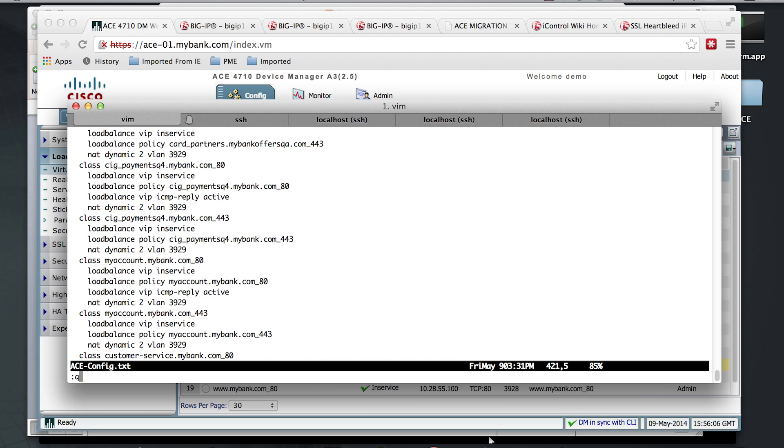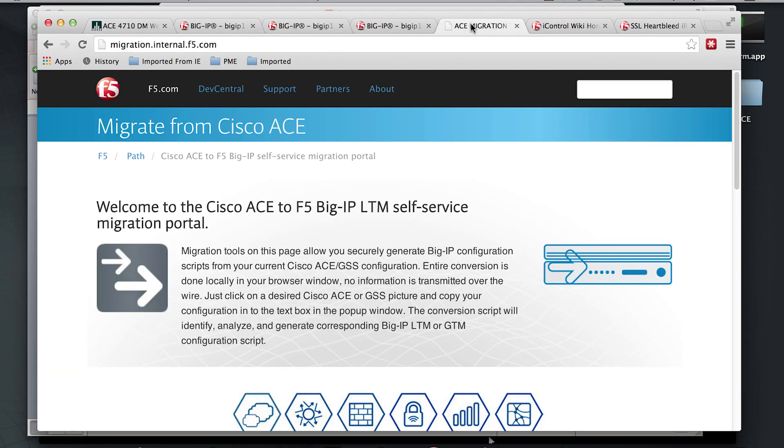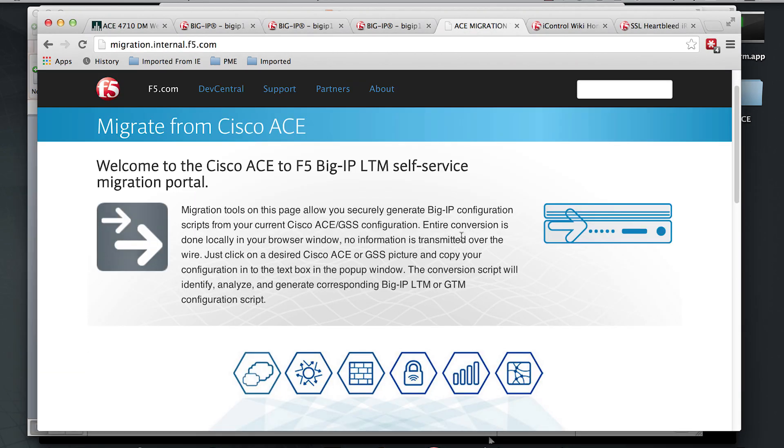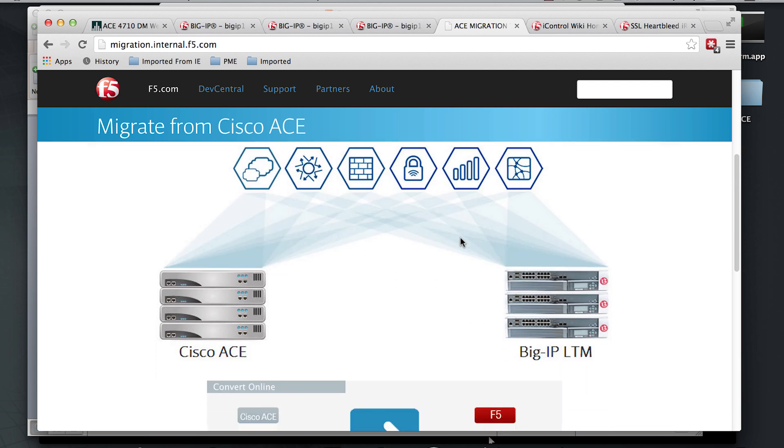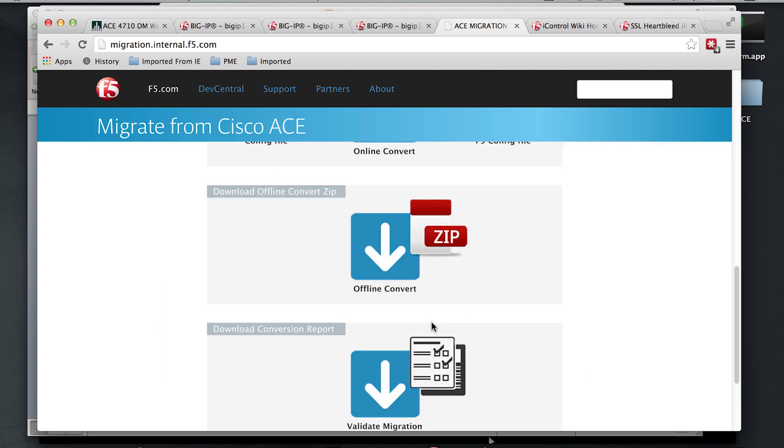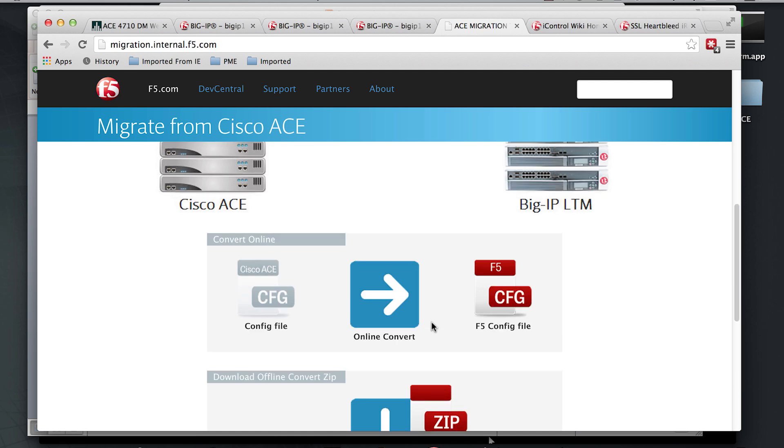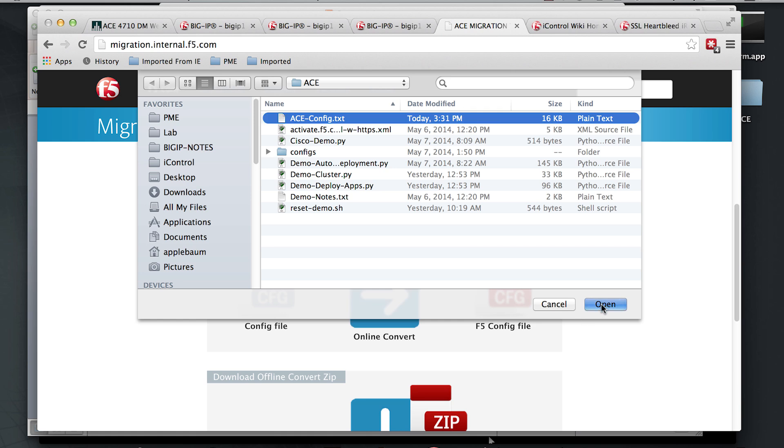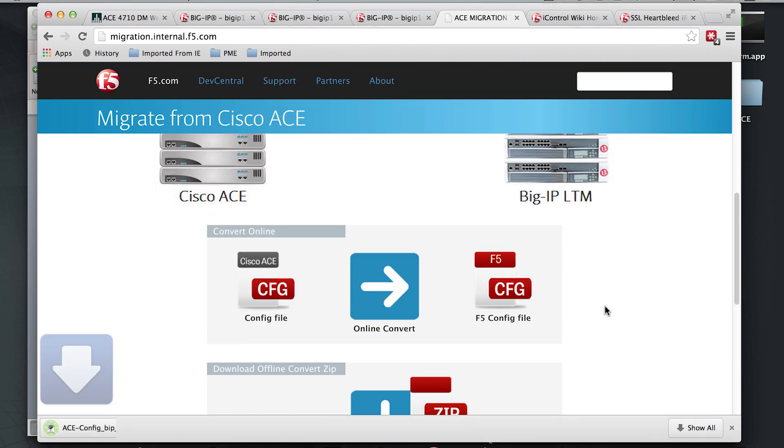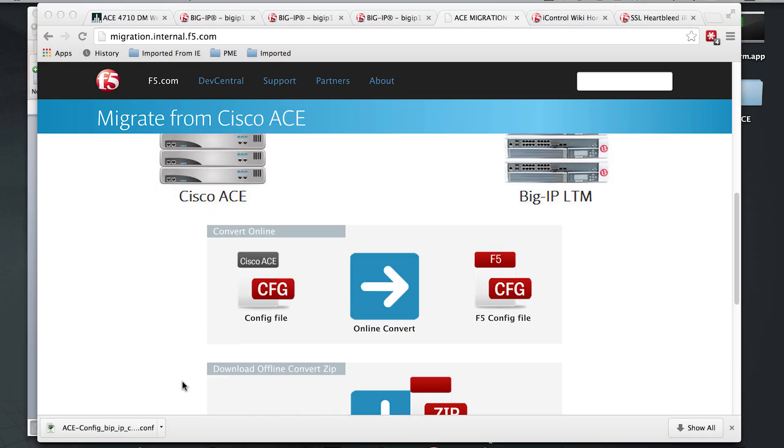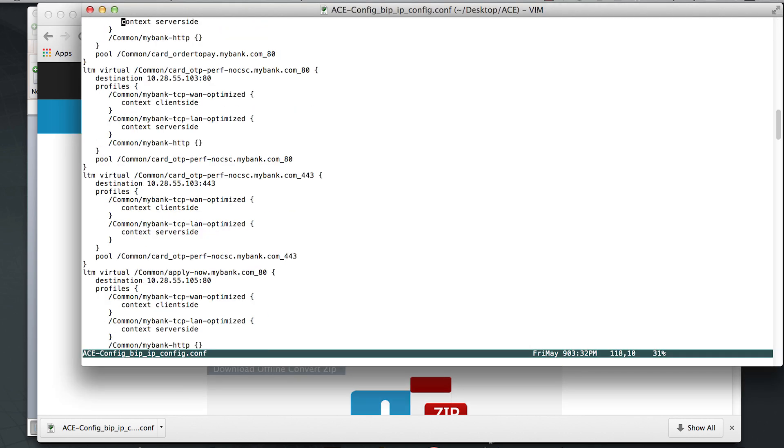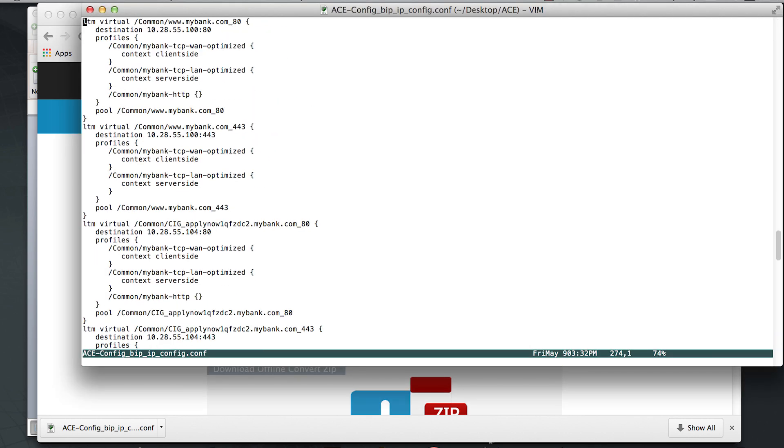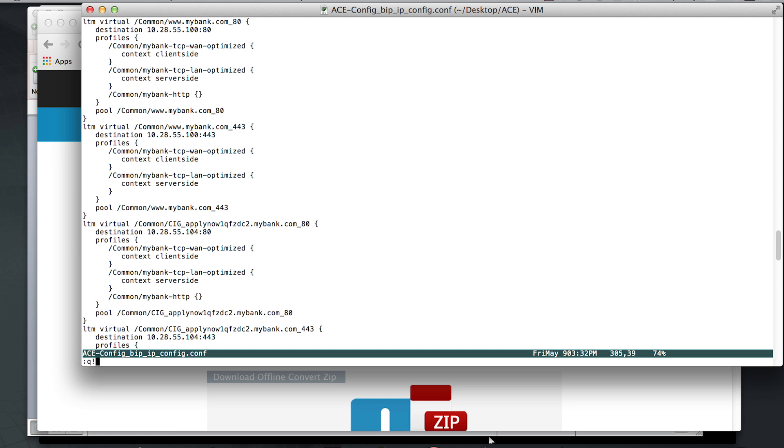Now we're ready to upload this config to our handy-dandy ACE migration tool. We have a couple options. We will use the online conversion. Take this config that we just downloaded. And we'll take a look at that to make sure that worked. You can see that we are using the BigIP syntax now with virtuals and pools. That looks great.